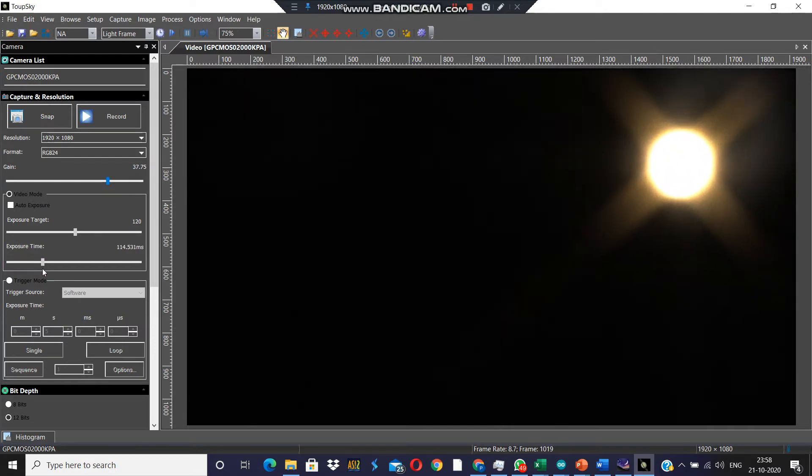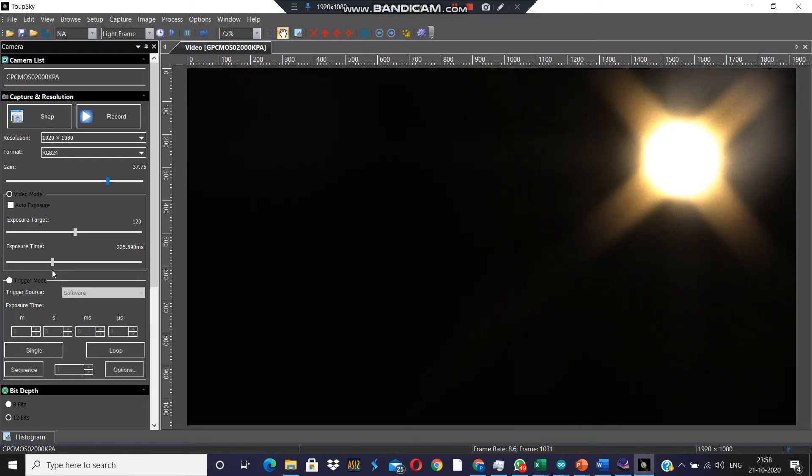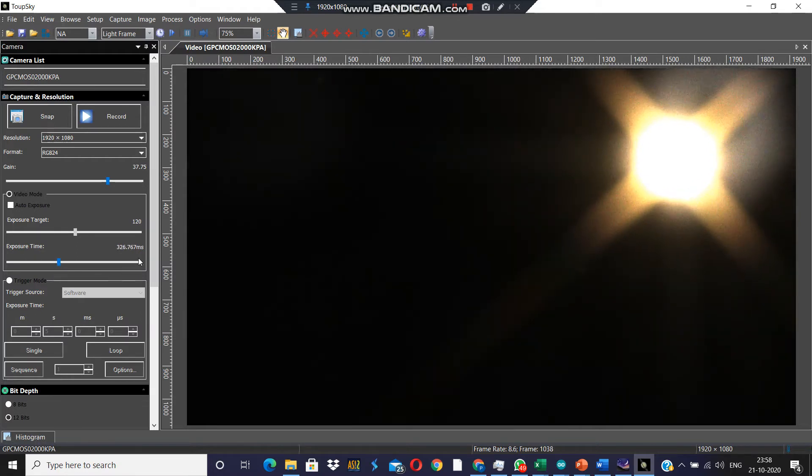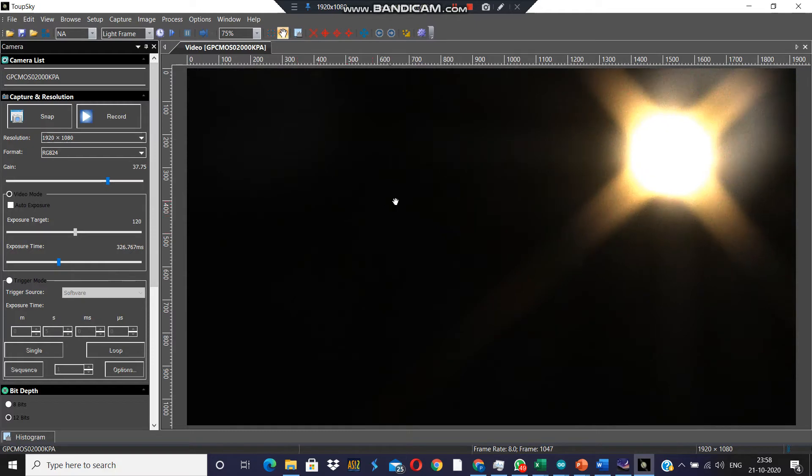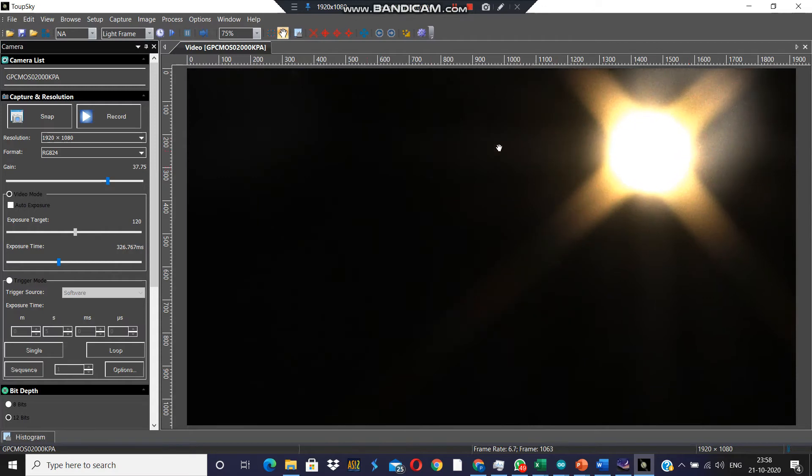Phobos is actually brighter but right now is too close to the planet. Deimos, on the other hand, is fainter but is rather far off, so it doesn't get hidden in the glare of the planetary disk.